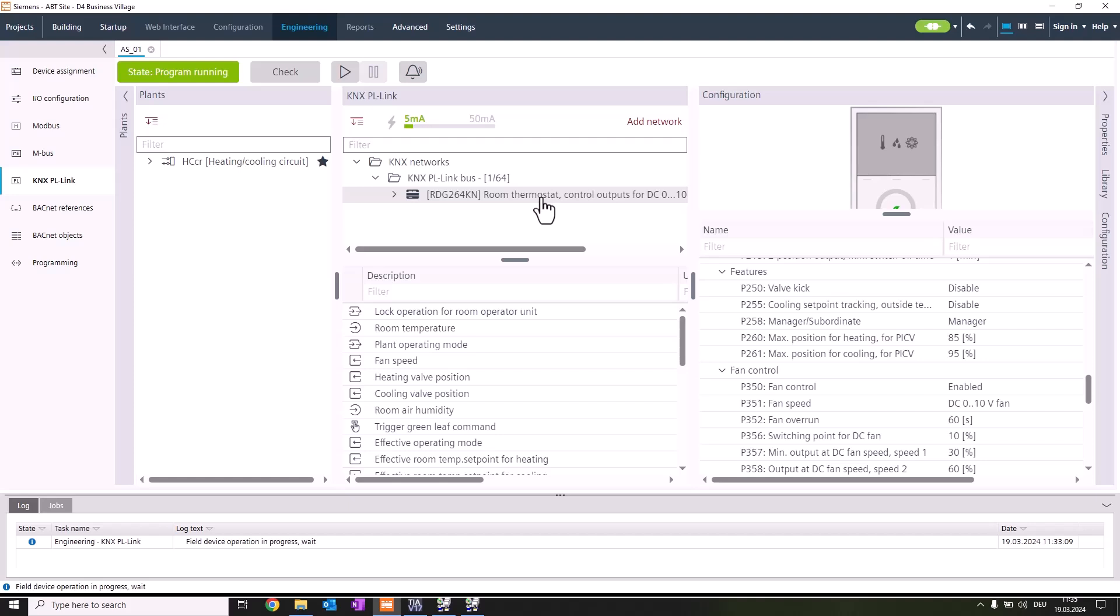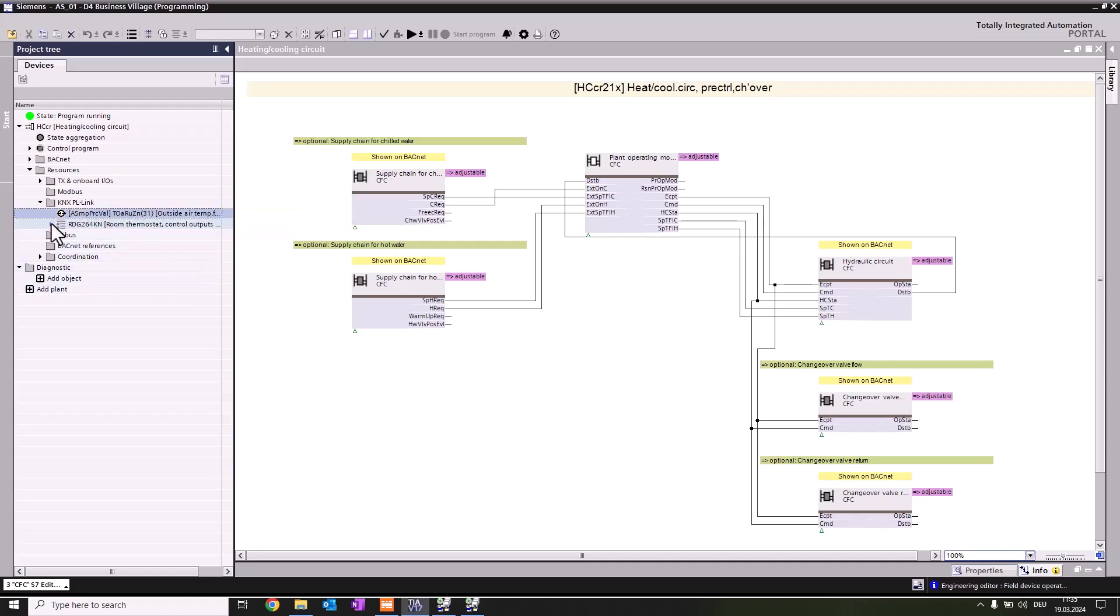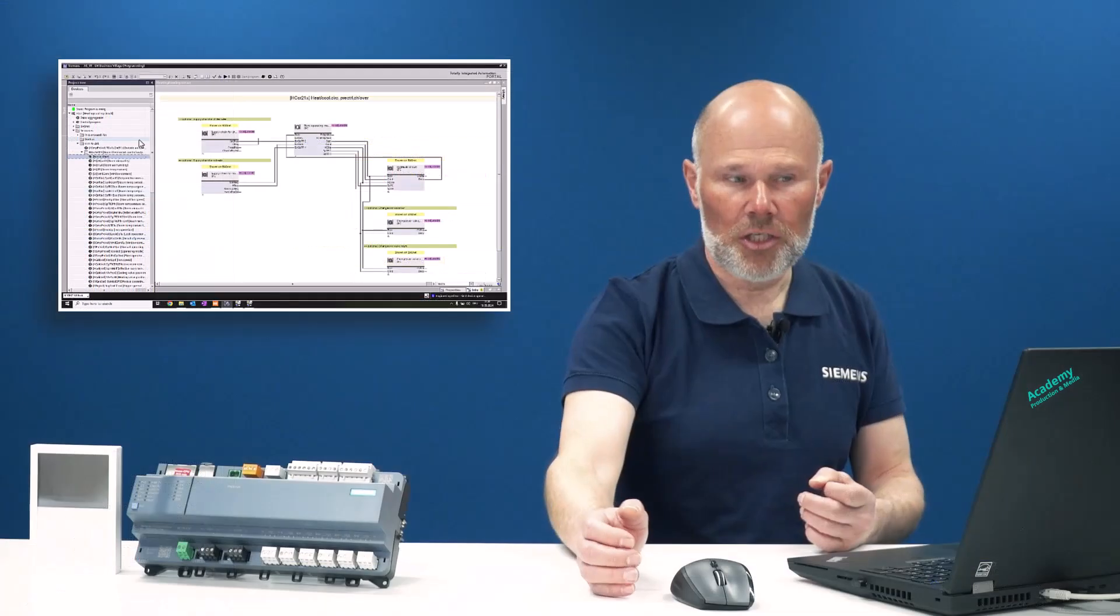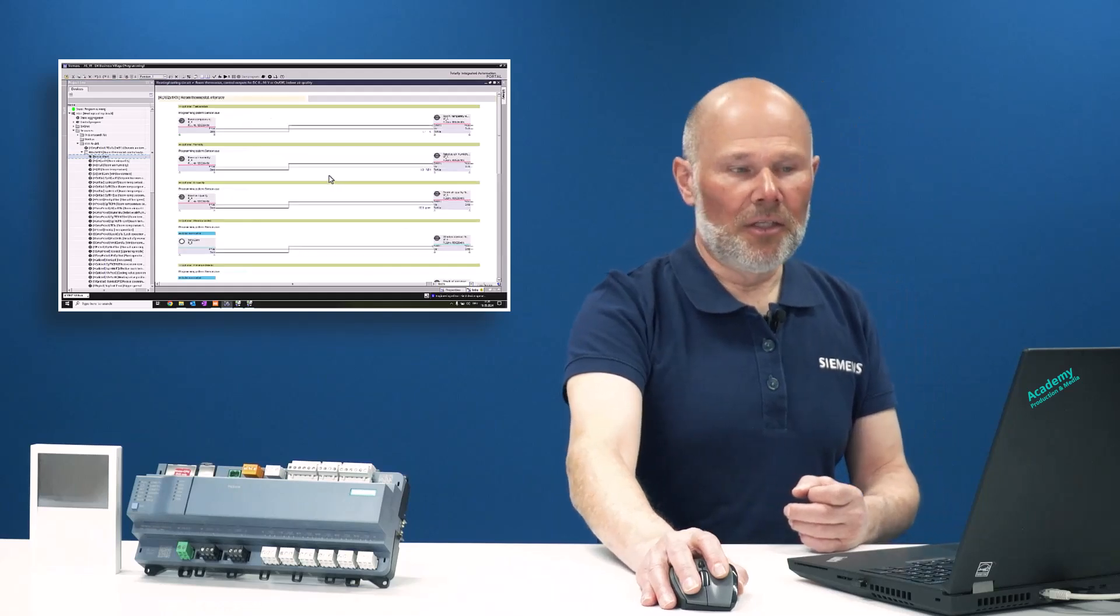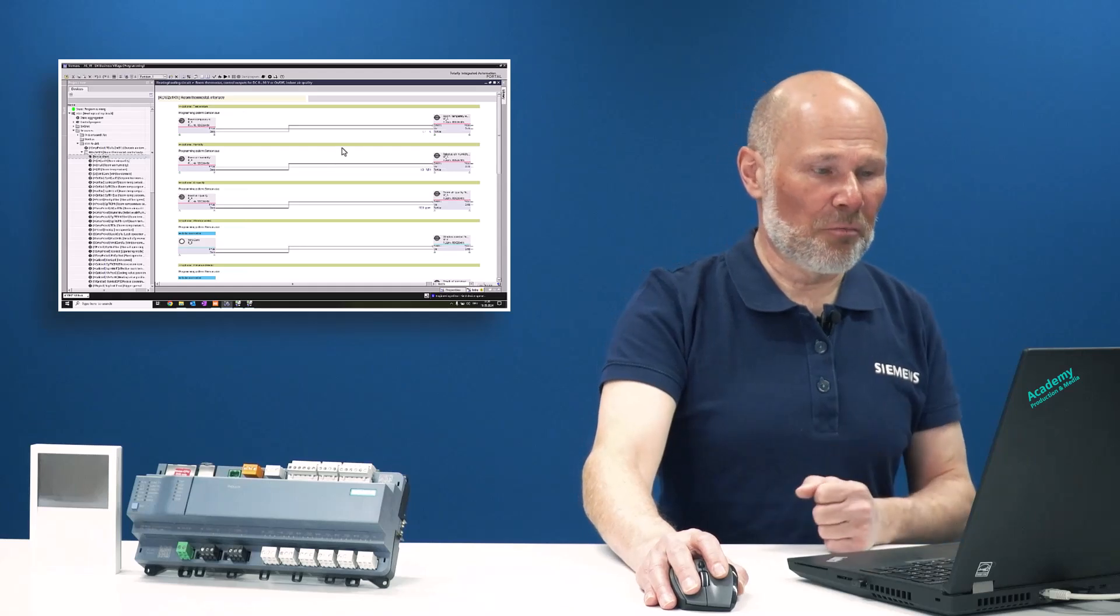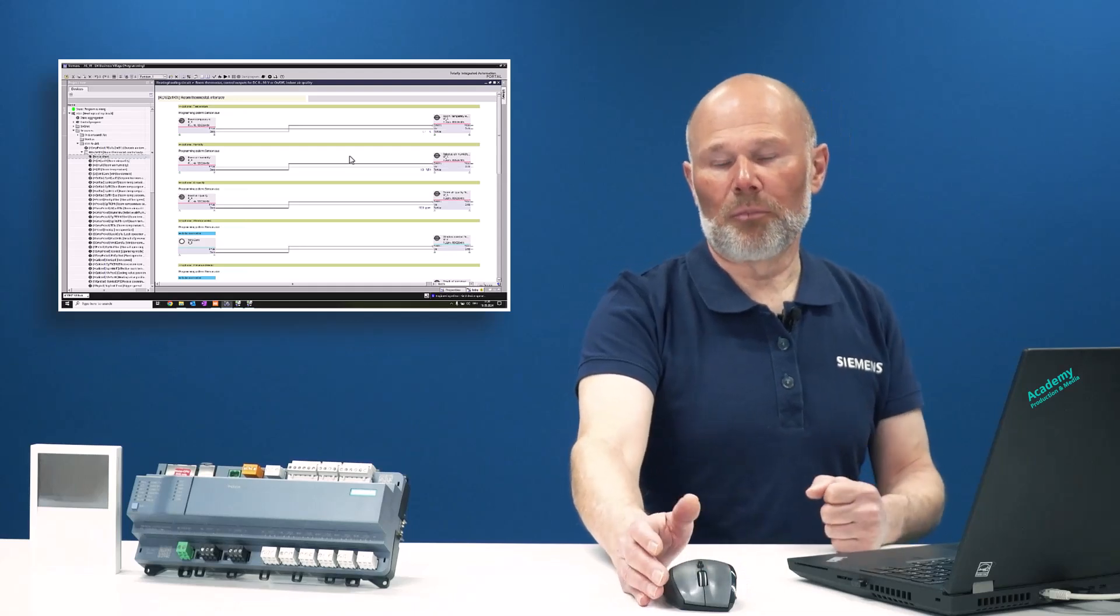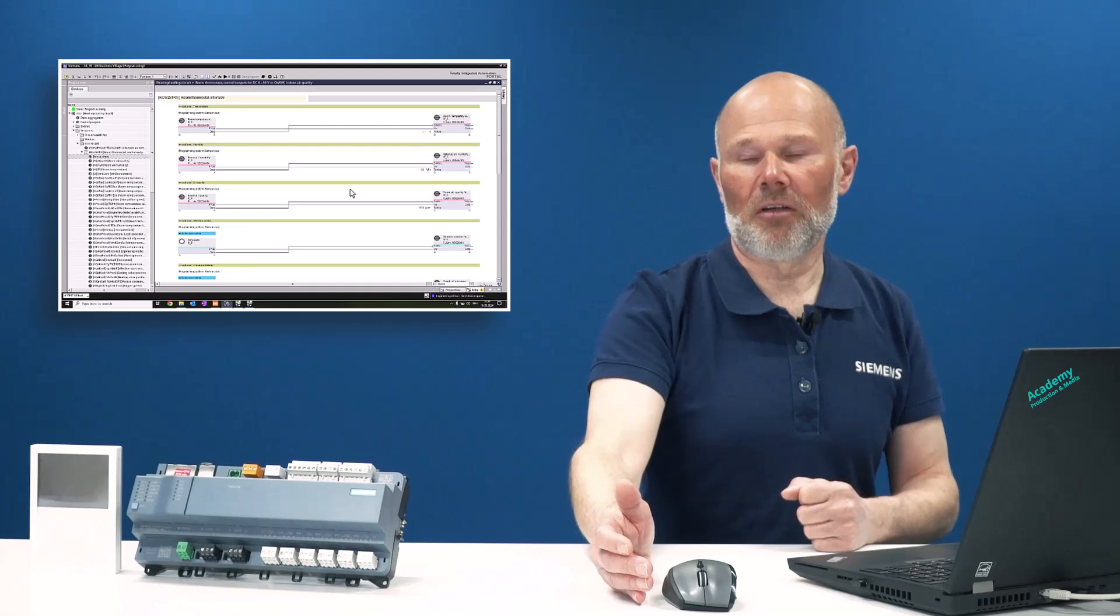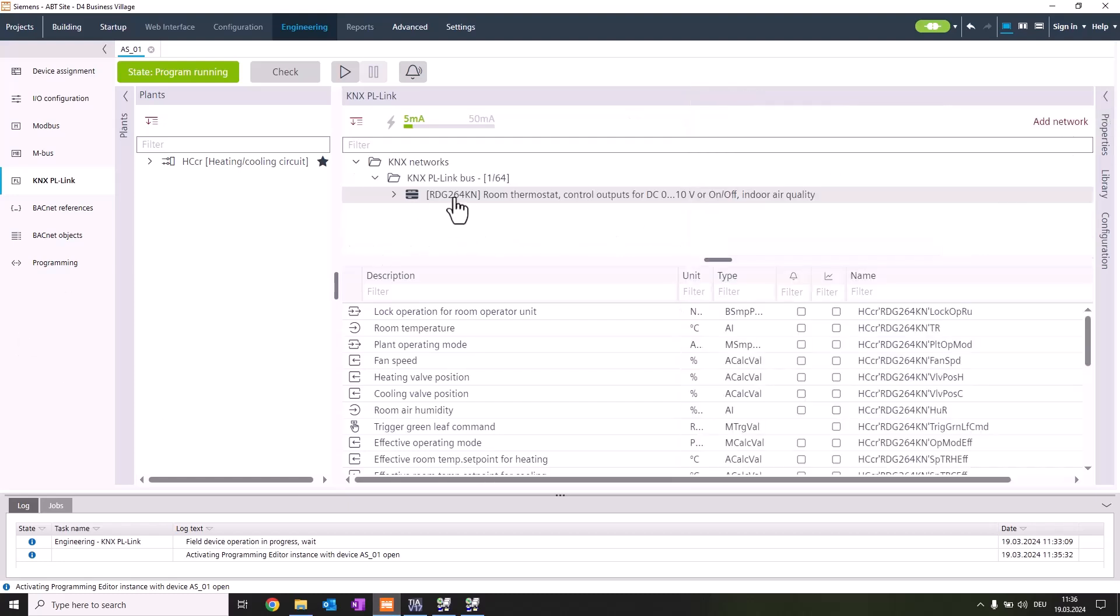We're switching to the programming editor. In the programming editor we're going to the resource folder, and within the resource folder we have a subfolder called KNX P-Link. In this folder we can find our created device, the RDG 200. We expand this device and find the device chart, which is a pre-programmed chart specifically for the RDG. We open it with a double click. Here you can see all the prepared interfaces, the so-called XFPs, which can be used to interact with the primary site, and you can do project-specific adaptations to extend the functionality for the RDG. Once this is done, we're closing the configuration editor and renaming our device.